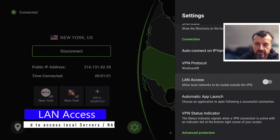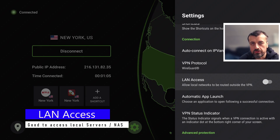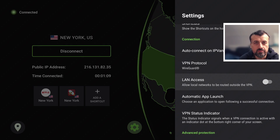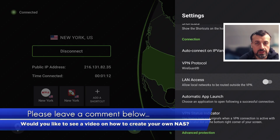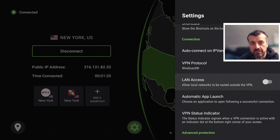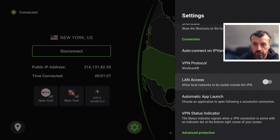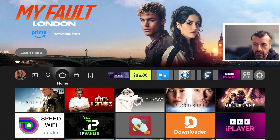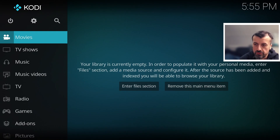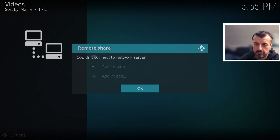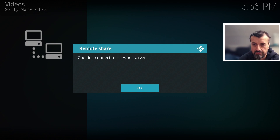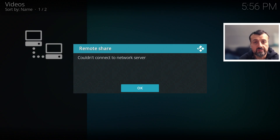Then we have LAN Access. This is something for people who like to stream local content — maybe you've downloaded or purchased movies, or taken copies of content you already own. When you activate your VPN, your device encrypts all traffic and you can no longer access any other device on your home network. My LAN access is currently disabled. Let me press the home key and open up Kodi — going into Videos and clicking on my NAS drive, it says it couldn't connect to the network server, because the VPN is sending all traffic to the VPN server.